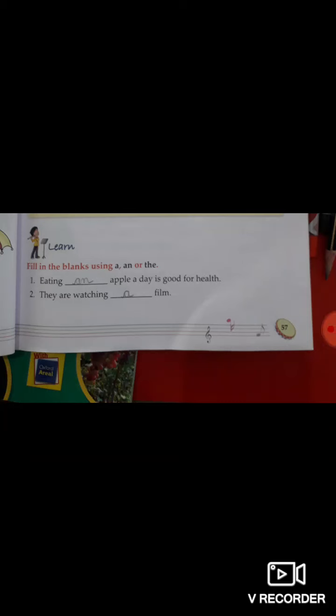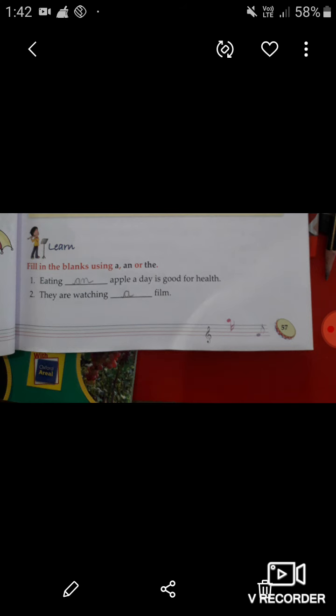Hello students, how are you all? Welcome back to our online classes from LPM Public School situated at Gola Bazar, Gorakhpur. This is your English teacher Nancy Pandey. Today we are going to do the exercise of chapter number 9, that is A, N and The.